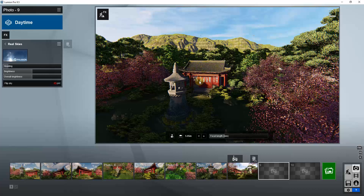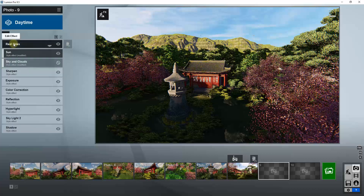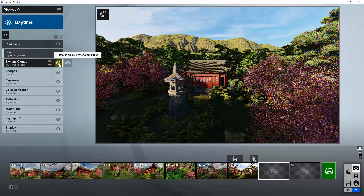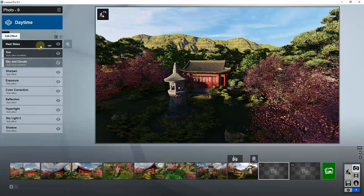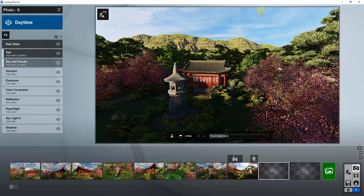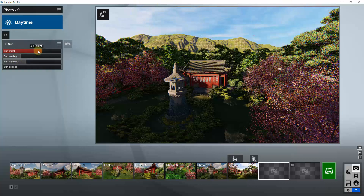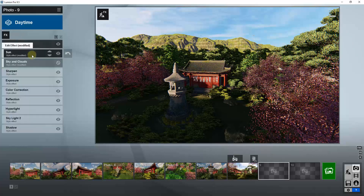You can adjust them together by adjusting the real sky. One thing to note: as soon as you bring in a real sky, the sky and clouds effect gets a circle with a line through it saying 'effect is blocked by another effect.' This means the real sky replaces the sky and clouds entirely. You also can't adjust your sun settings because those are being blocked by the HDRI image as well.